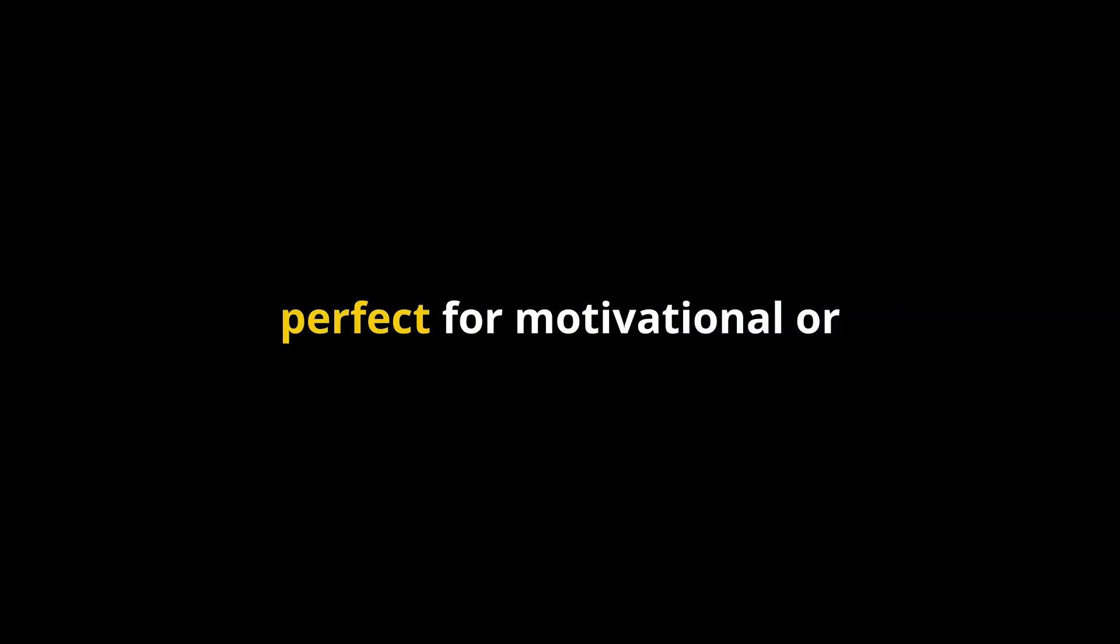Now, let's check out the Hormozy preset. This one is bold and commanding, perfect for motivational or business-related content. It gives your subtitles a strong, impactful vibe, ideal for entrepreneurs or anyone who's looking to convey authority and confidence.